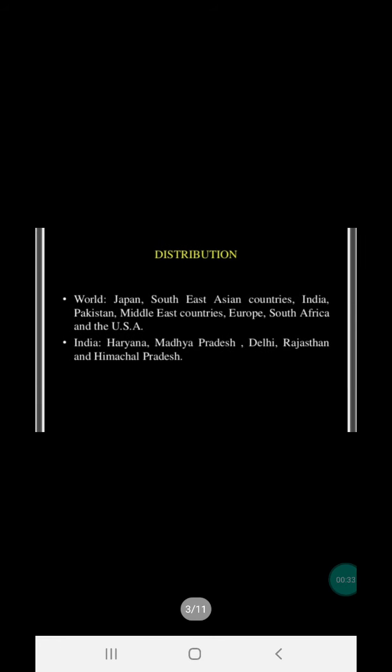Regarding distribution, if we look at this disease, it is a worldwide disease — found in Japan, South East Asia, India, Pakistan, Europe, South Africa, and USA.